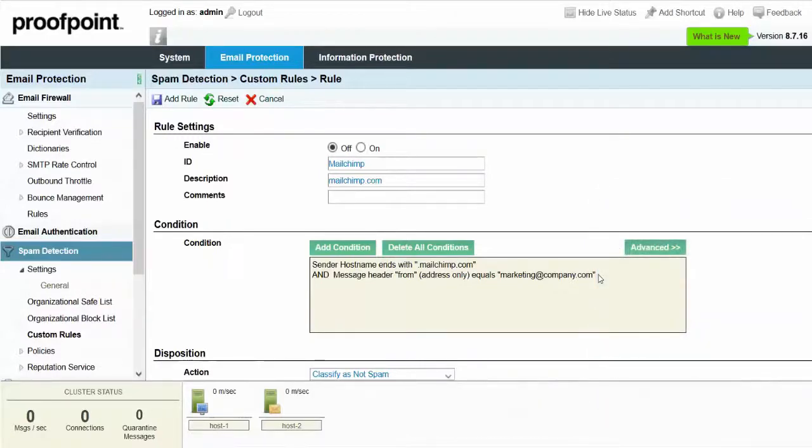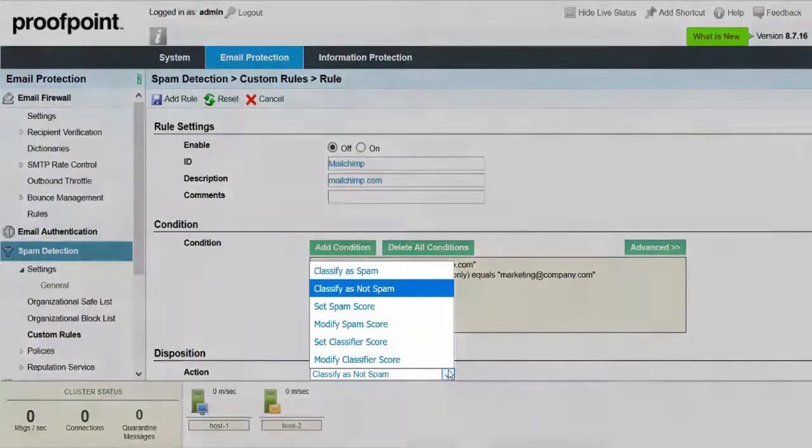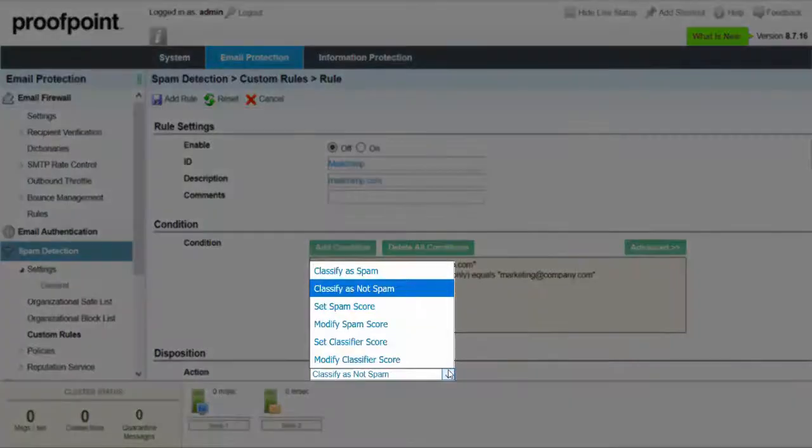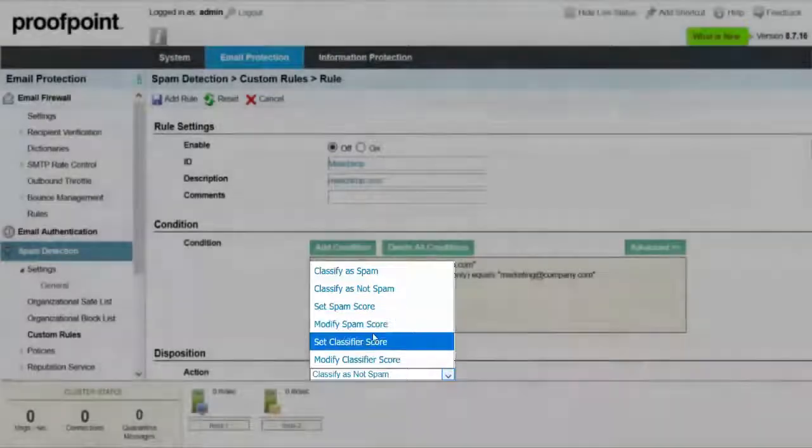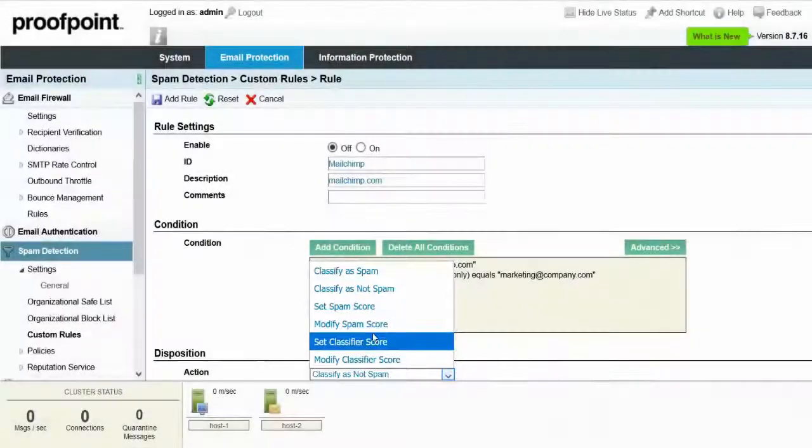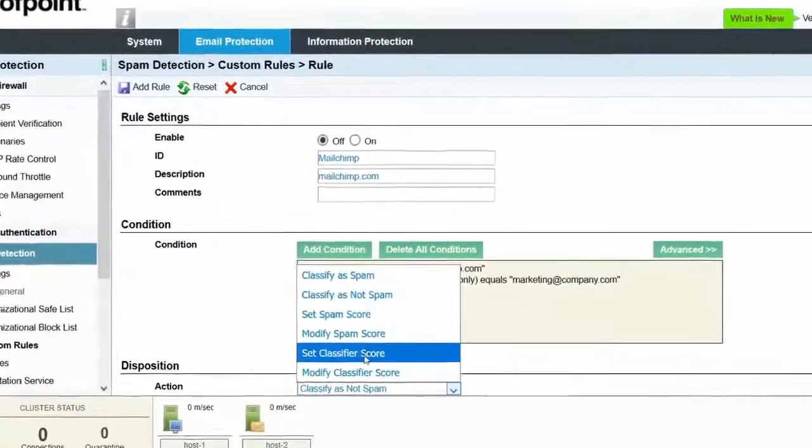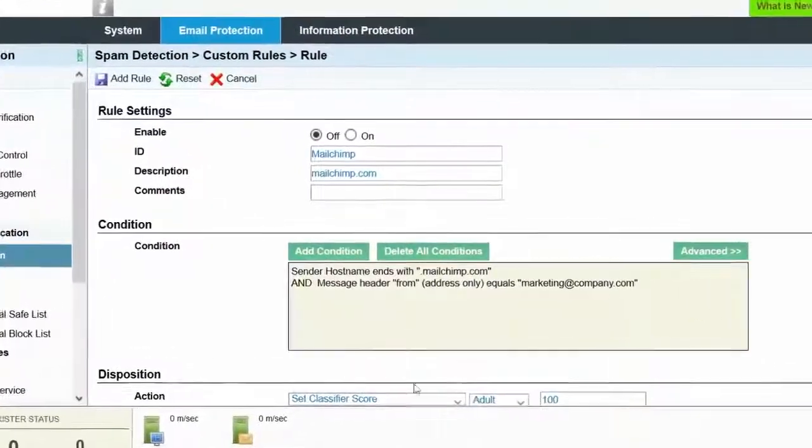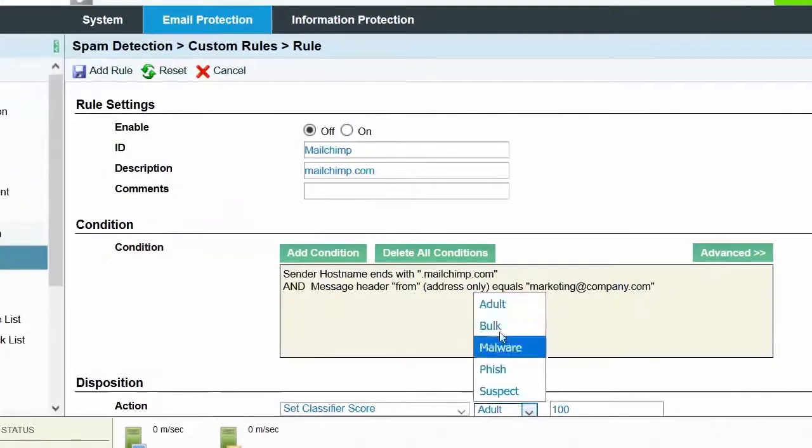Scroll to the bottom of the Custom Spam Rule page within the Disposition section and click on the Action drop-down. We can see that there are more options than Spam or Not Spam. In our example, we do not want the messages sent by MailChimp to be caught as Bulk Mail, so we'll set the Bulk Classifier score to 0.